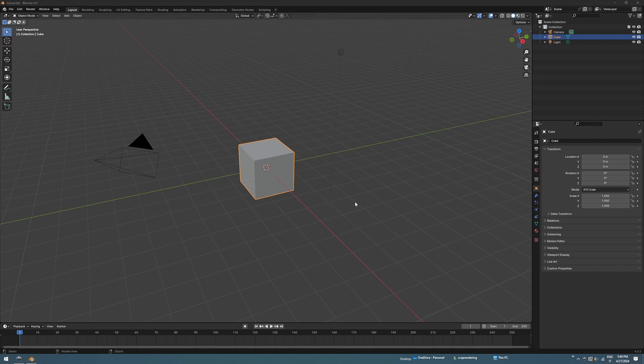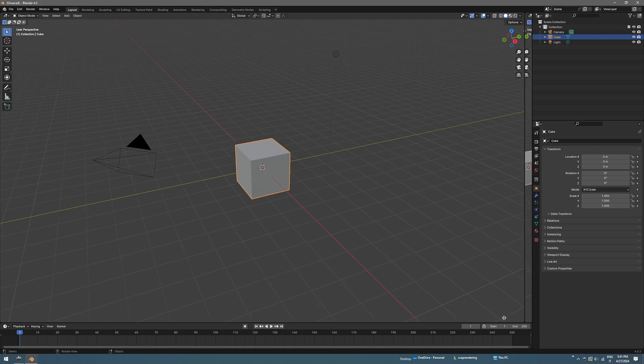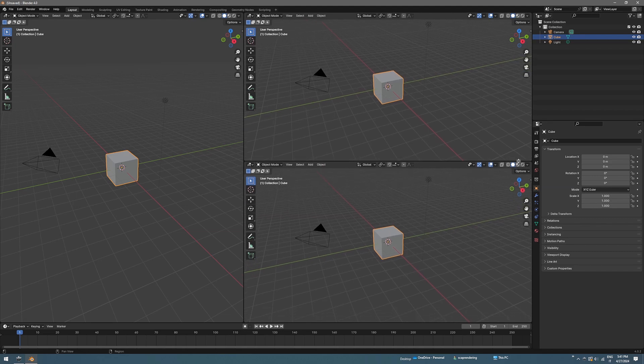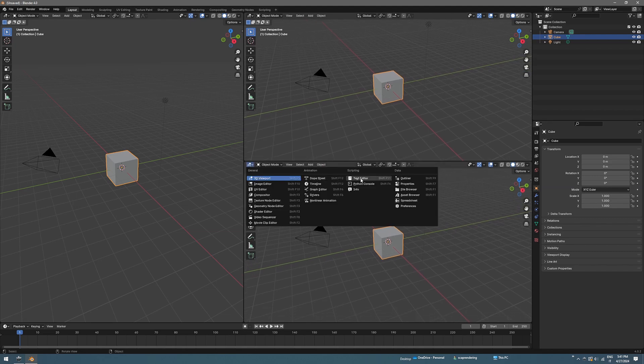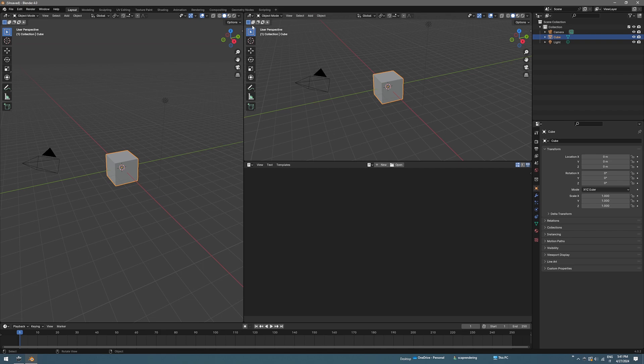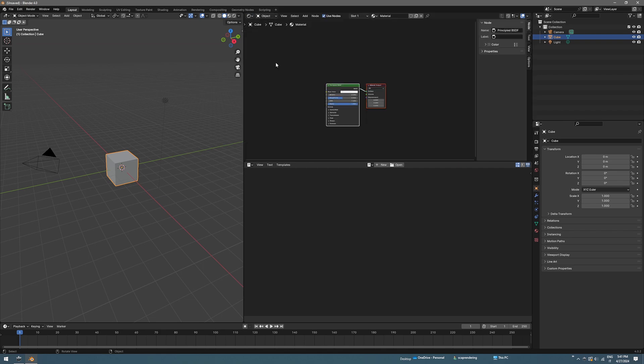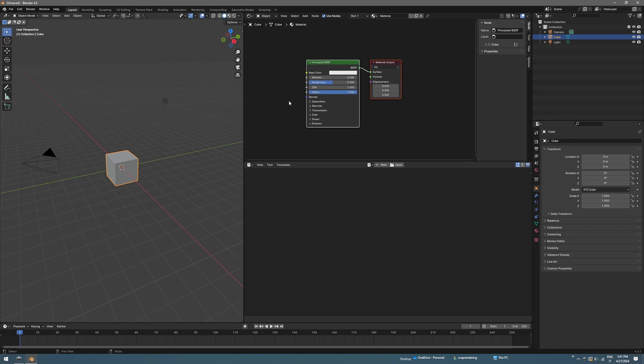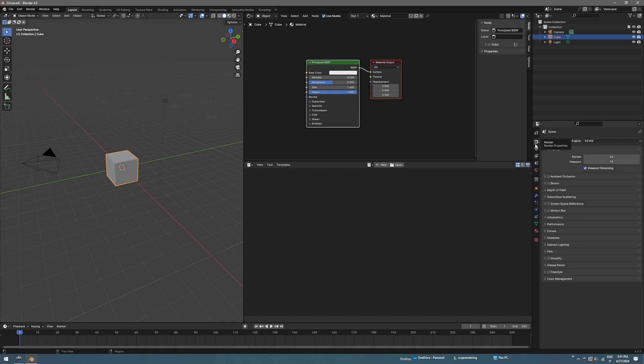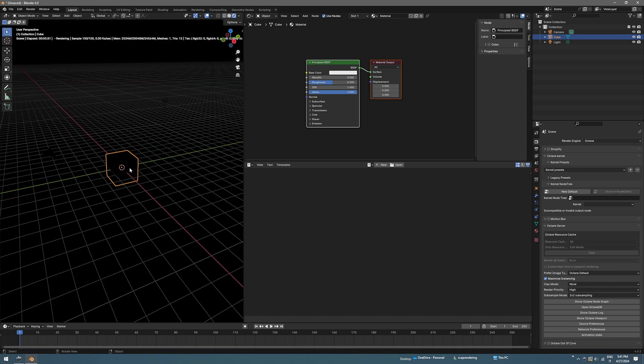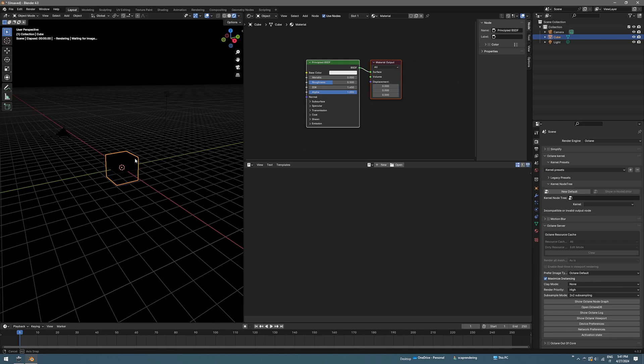Let's start by configuring the layout. You can drag any window here in the corner. We are going to need the text editor and here we need the shader editor. To activate Octane and render with that, you can go on the render icon and switch it to Octane, and also here you need to go on viewport shading button. This is Octane render.